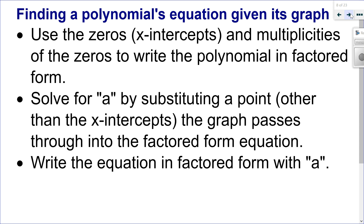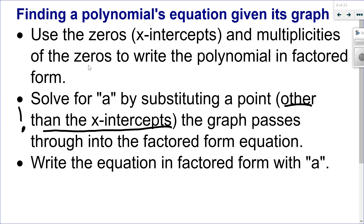Let's look at how to find the equation if we're given the graph. We use the rules of multiplicity: identify the x-intercepts and look at the behavior at each x-intercept to determine the multiplicities. Once you have all your factors with their multiplicities, always solve for your a value to check for a vertical stretch. Pick another point that is not an x-intercept, substitute in for x and y, and solve for a.